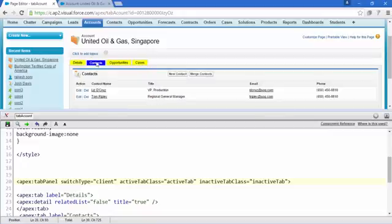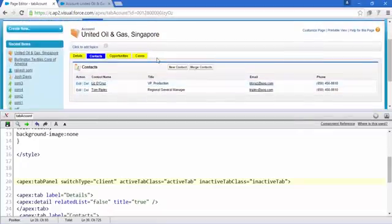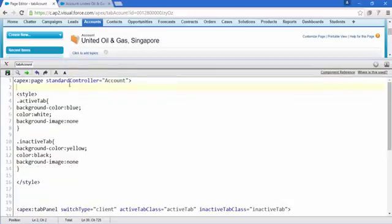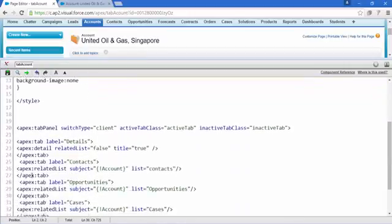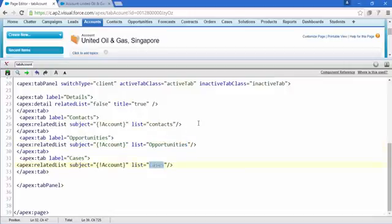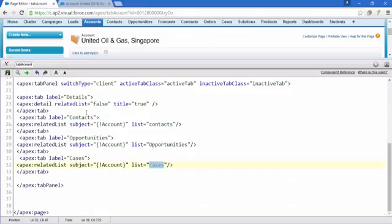If you are interested in CSS you can add more styles to make it more beautiful. To summarize: the apex:page tag uses standardController='Account'. We have a style block applying CSS to the tab panel. All apex:tab blocks sit inside apex:tabPanel. Contacts, Opportunities, and Cases use apex:relatedList since they are related lists of the account.